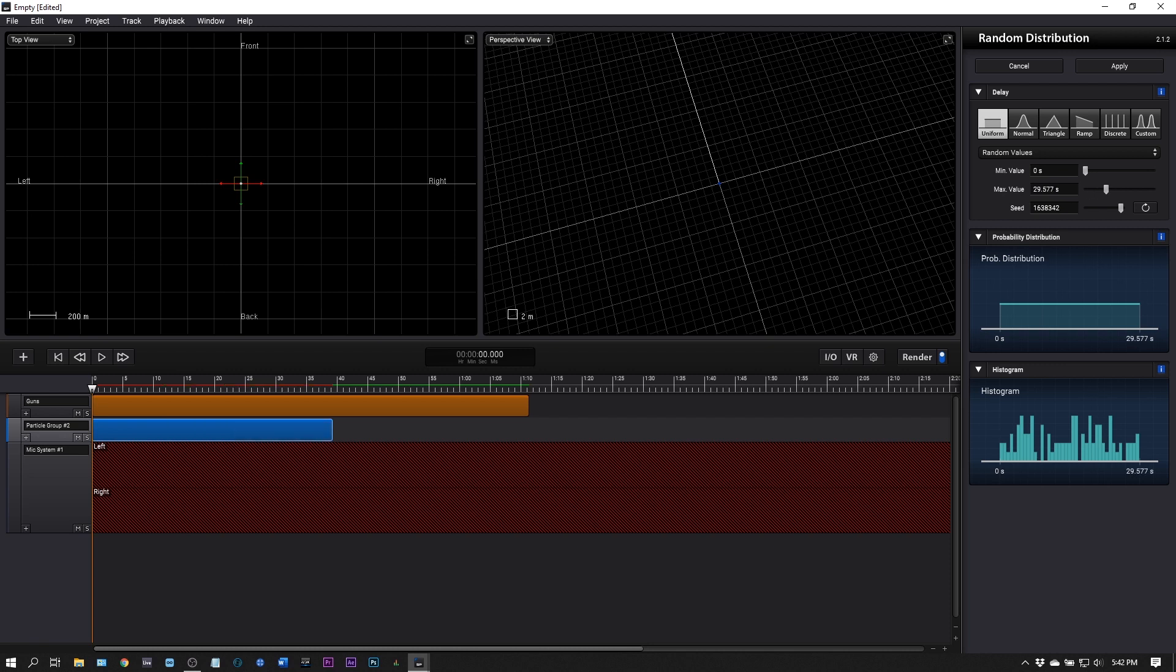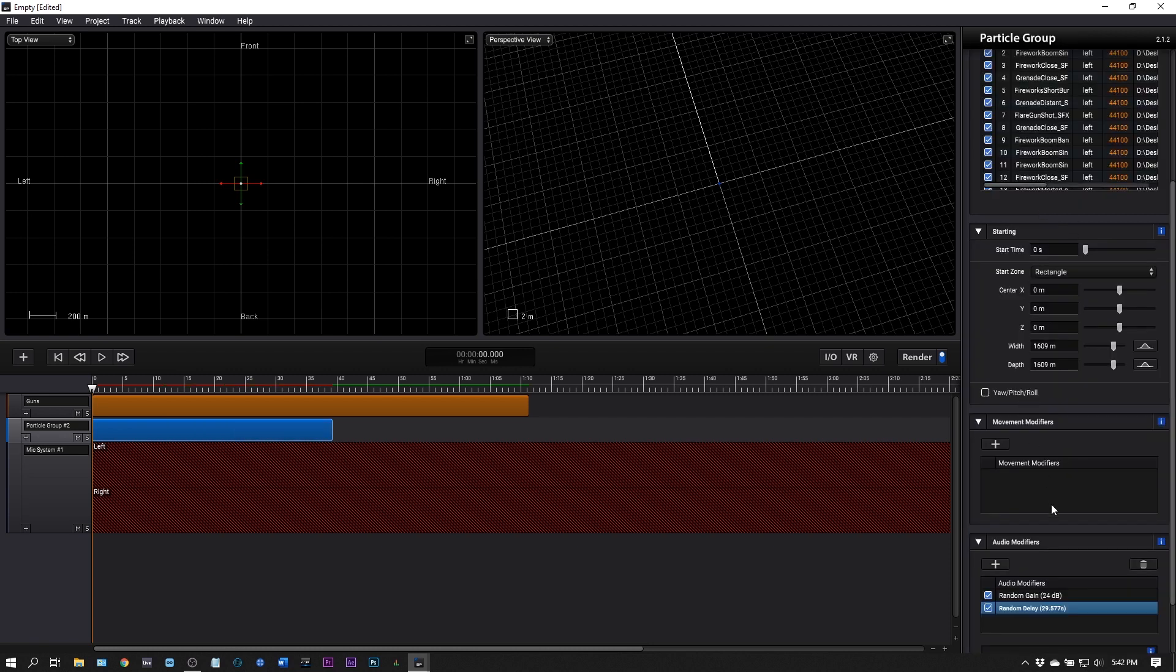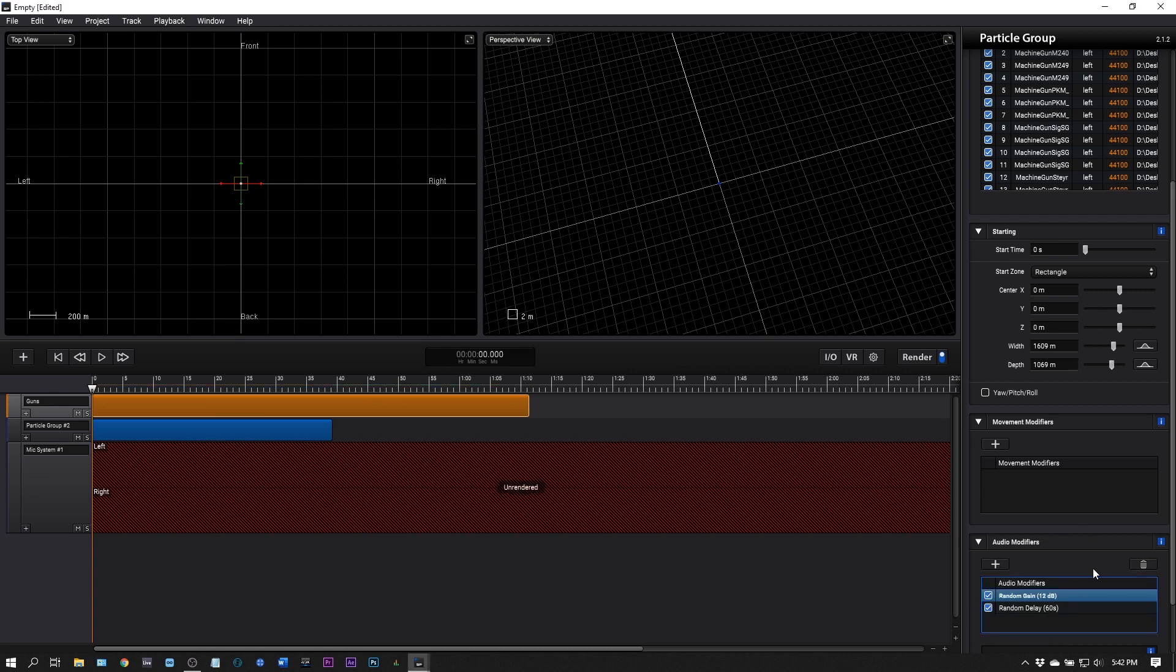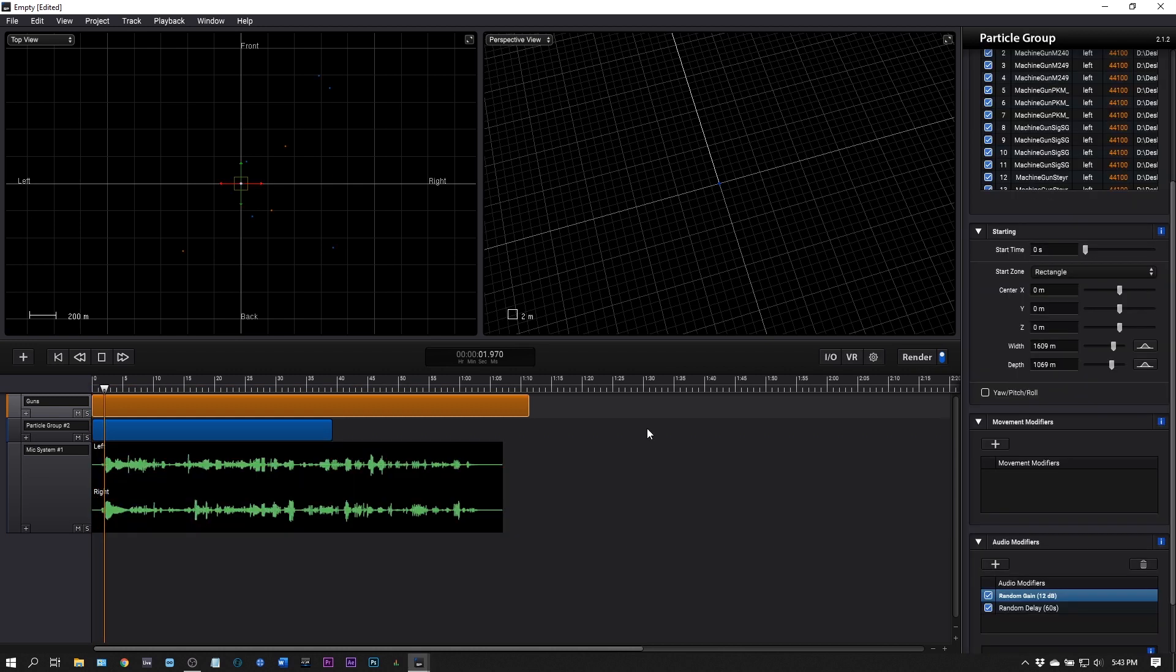We're also going to add a delay here. Let's change the maximum value to around 30. Jump out and come back into the gunshots, also add a gain modifier, leave it at -12. Let's hit render and see what we have now.